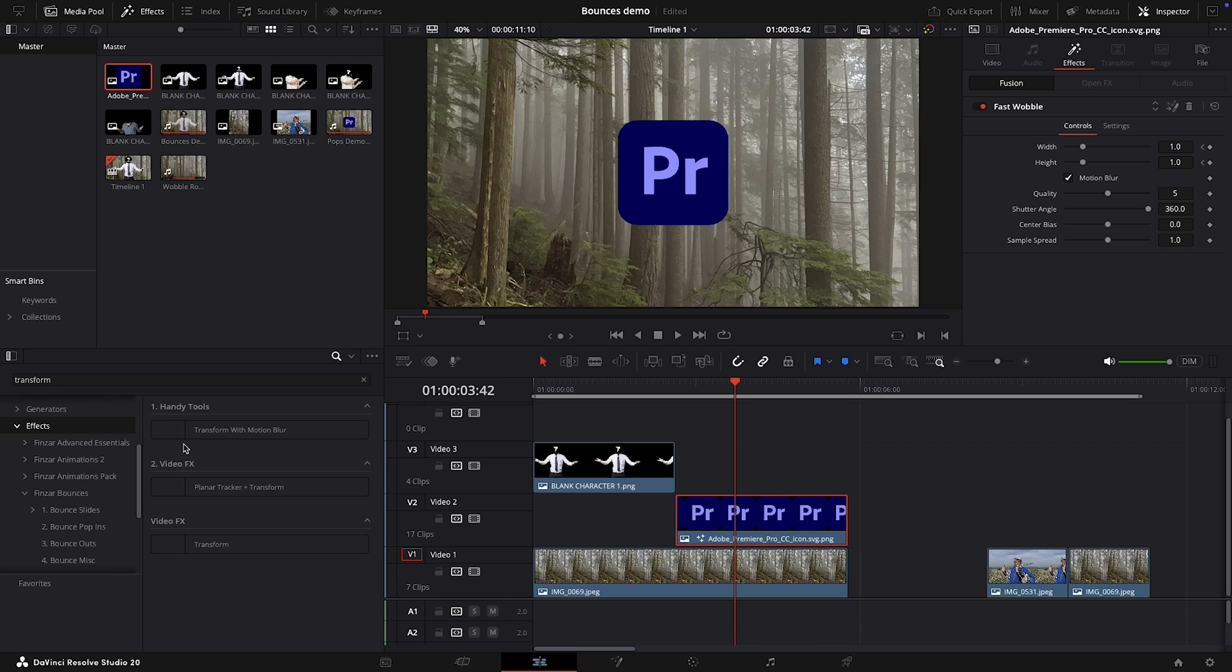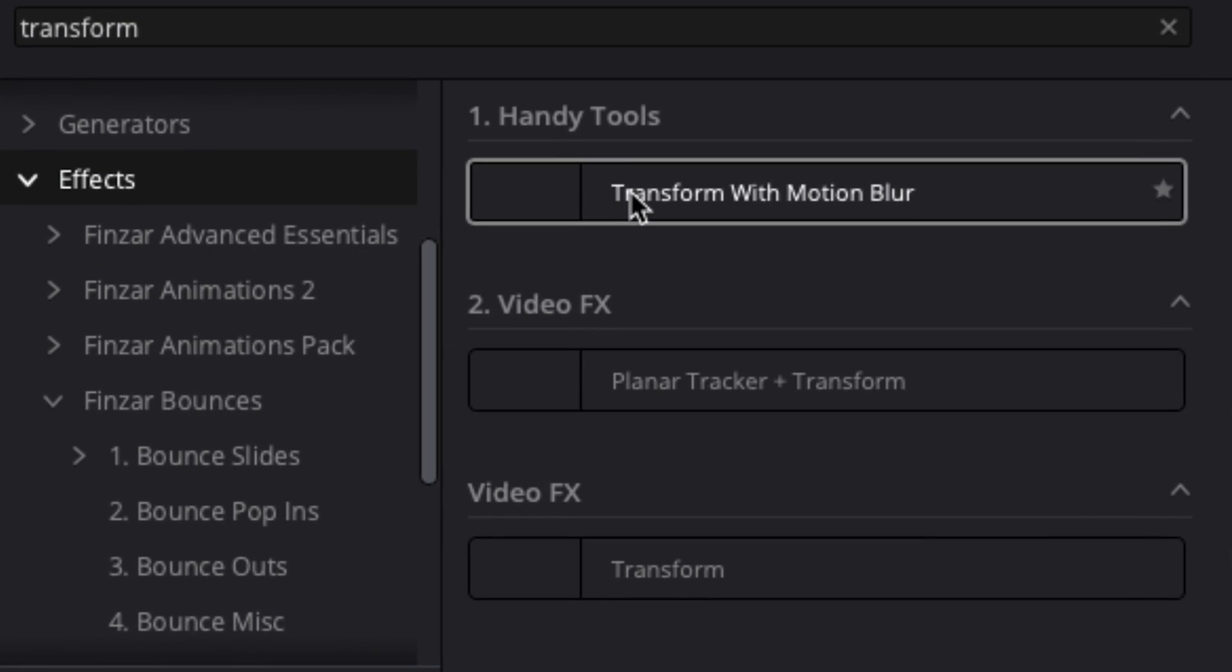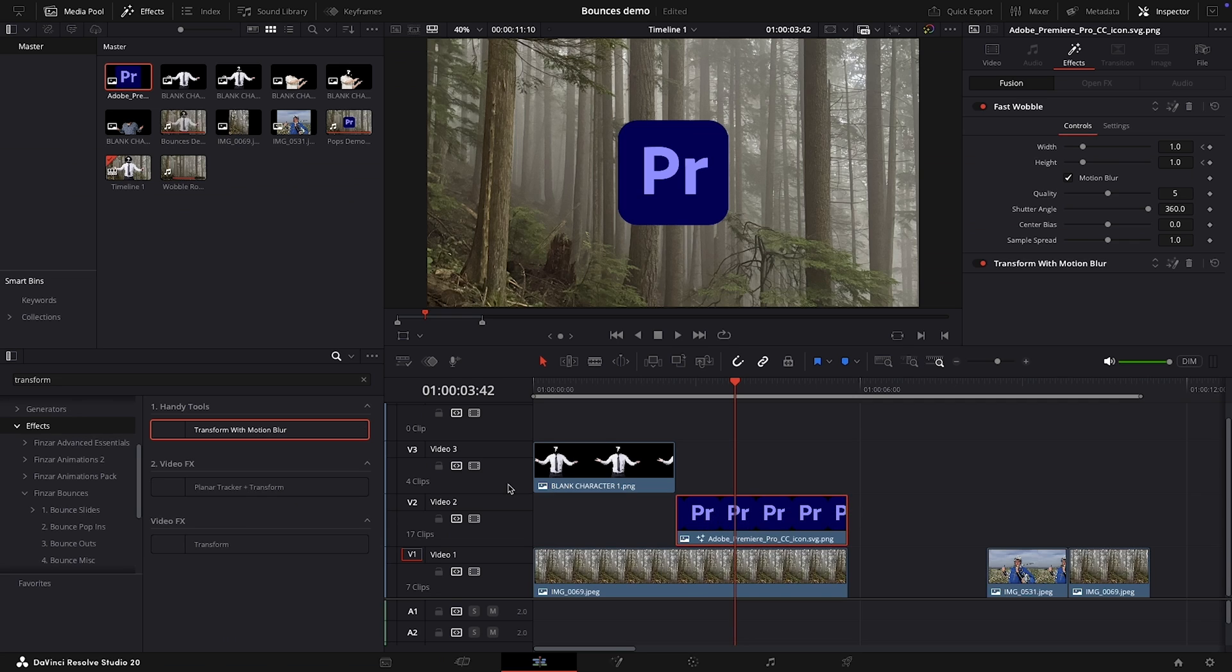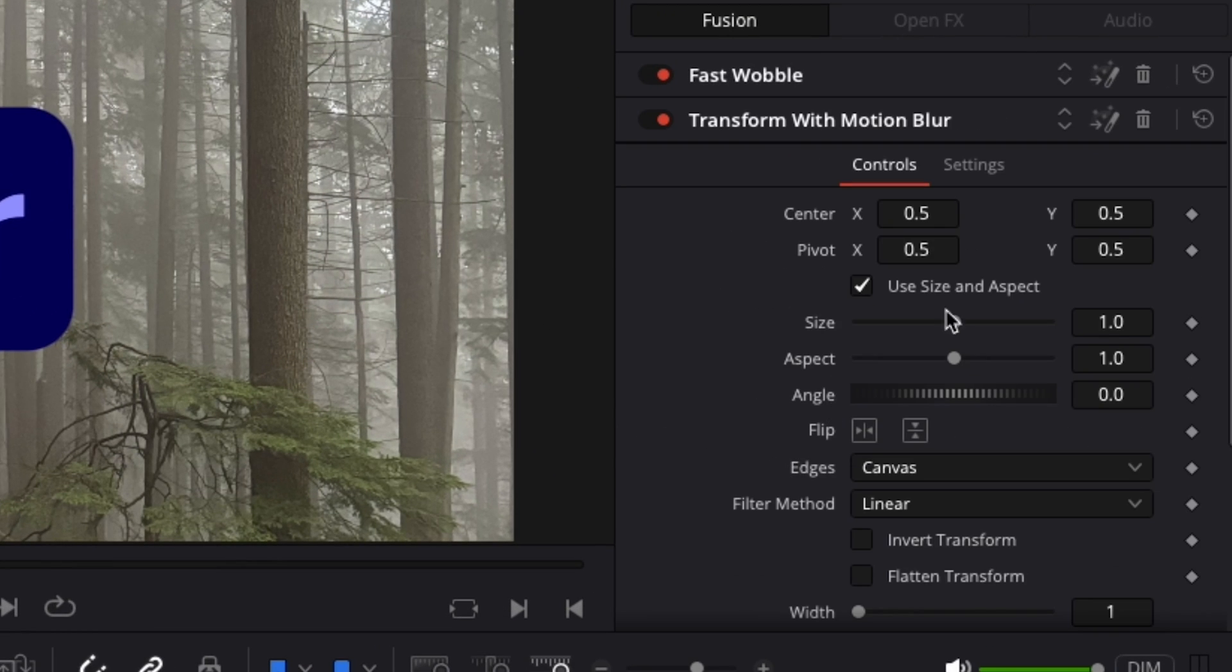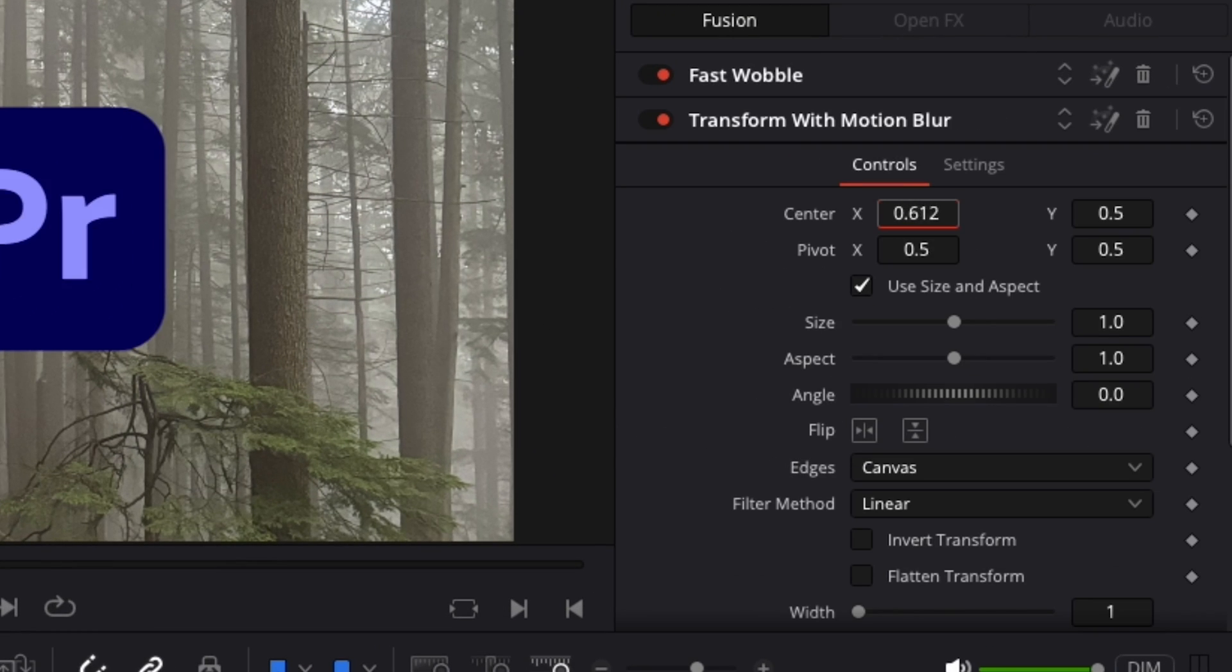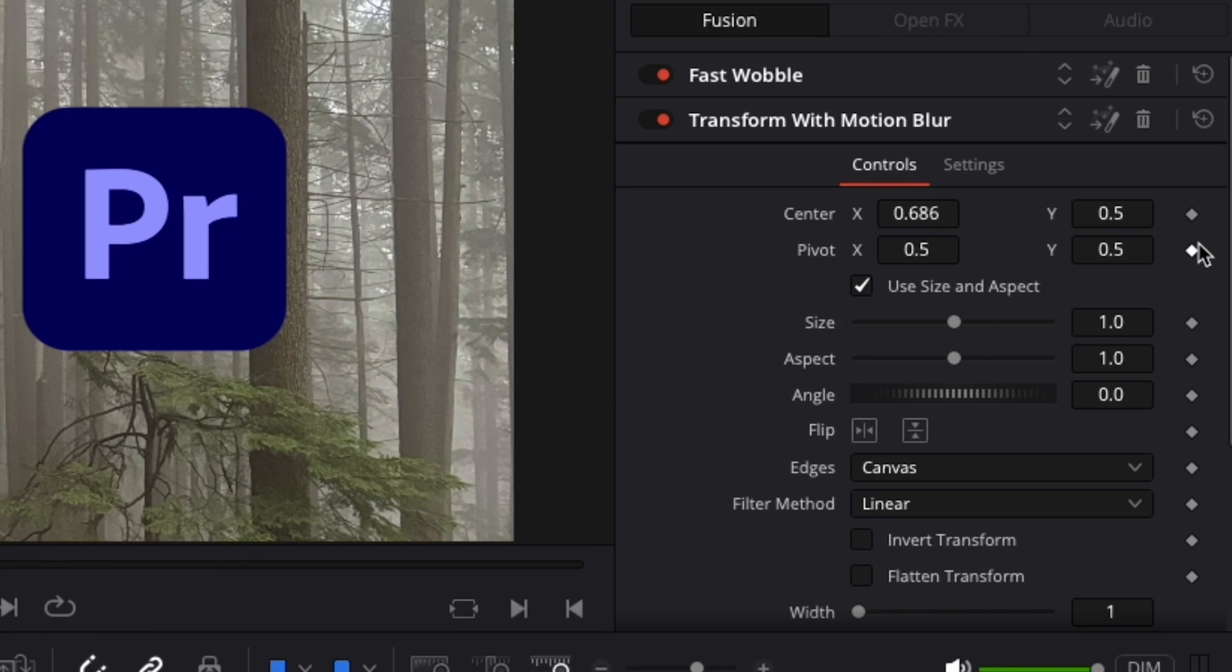If you want to move your PNG around the frame and keep the same central anchor point, I've included this transform effect. Add it to your PNG and then use this transform effect to move your PNG around the frame so that you can pop in from anywhere.